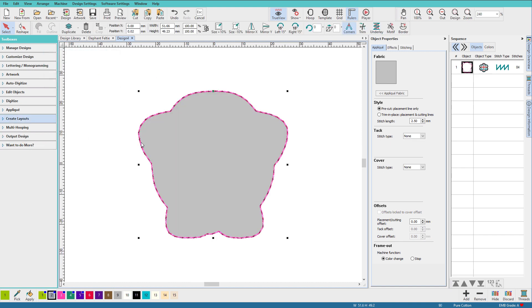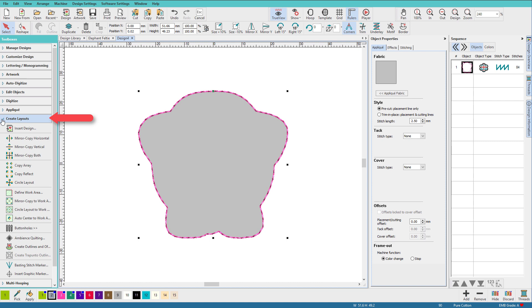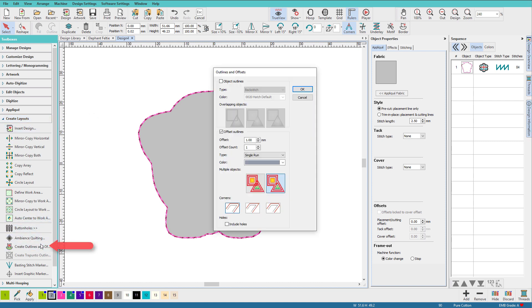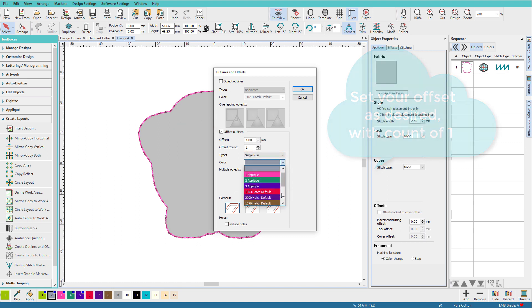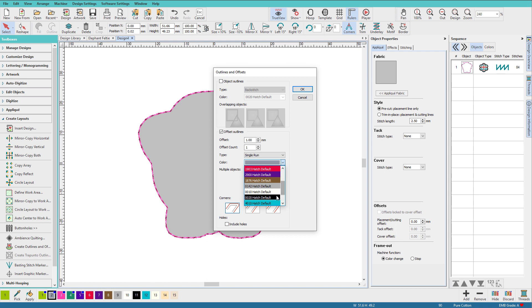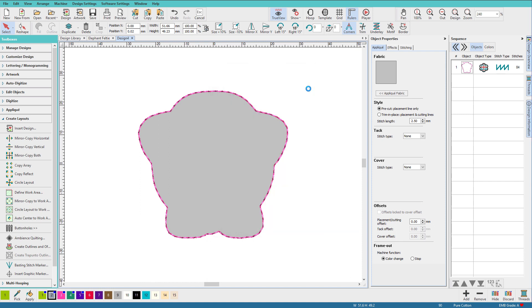With it selected, I'll go to the Create Layouts Toolbox and choose Create Layouts and Offsets. I'll set my offset to one millimeter. Check any things I need to do here. I'll set this to black, make it easier to see when we export it. When I have everything set the way I want, I'll just click OK.